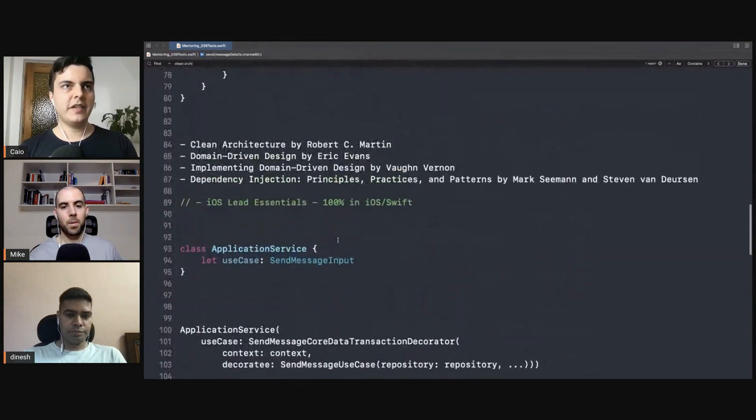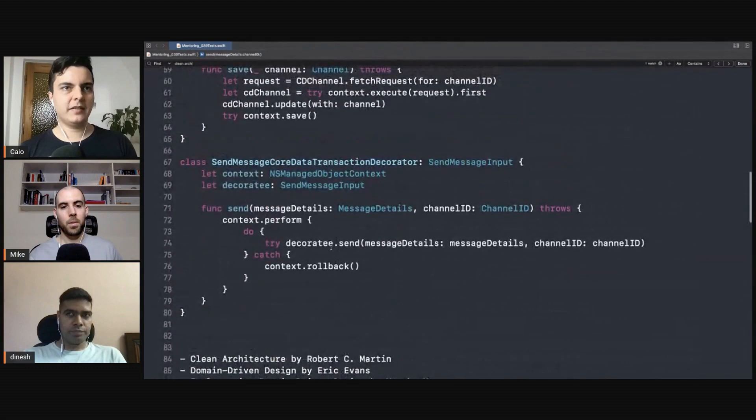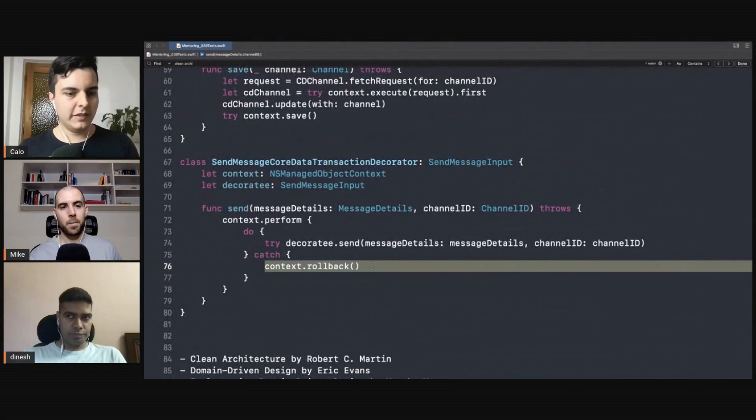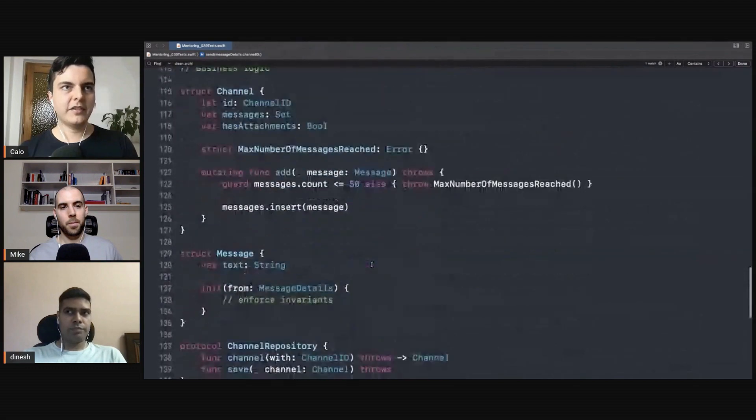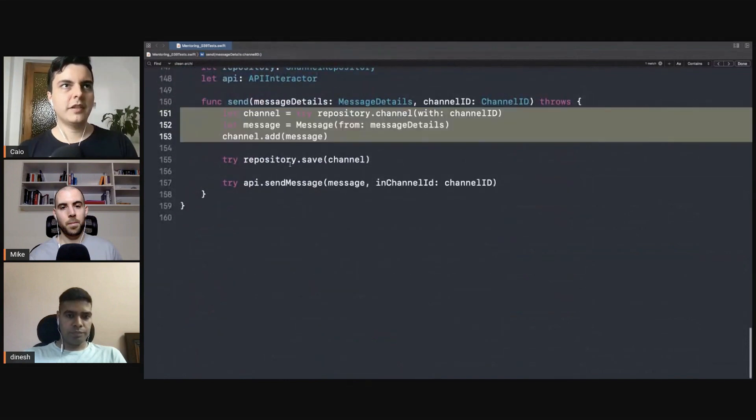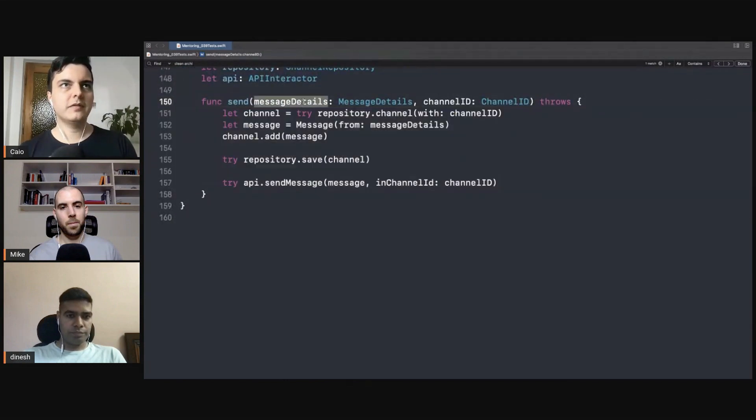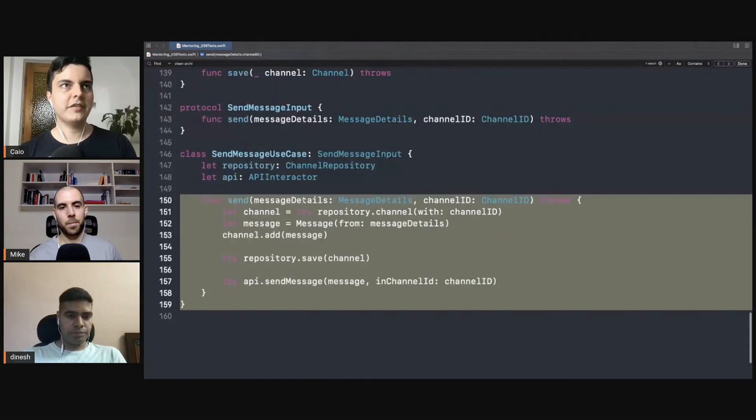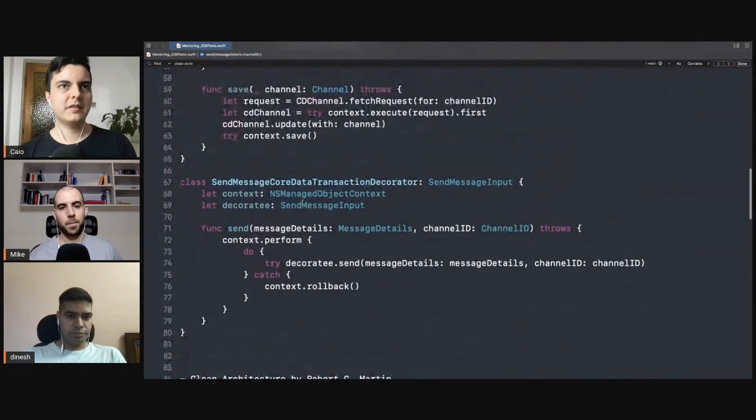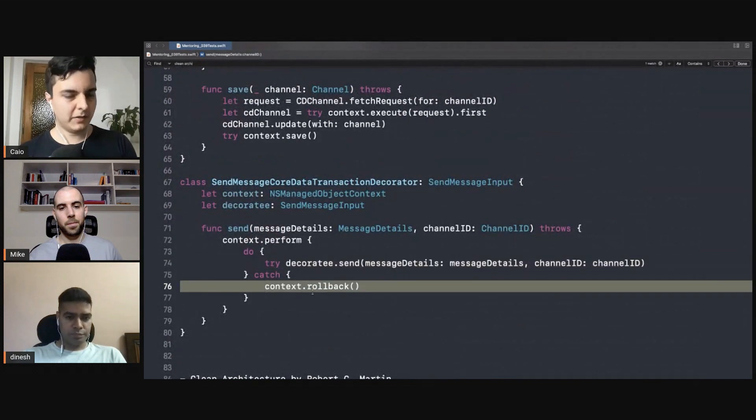...inside a transaction, so if anything fails it will be rolled back. If any of these things throw, it will throw in this function, which will be captured by the decorator and we'll roll back everything. That's the beauty of it—the asynchrony lives in the infrastructure layer.